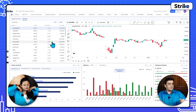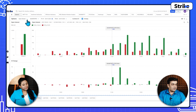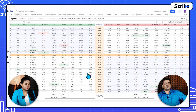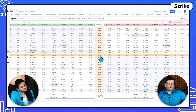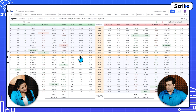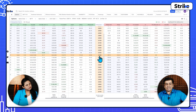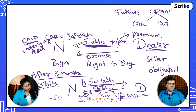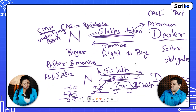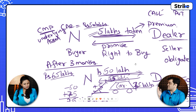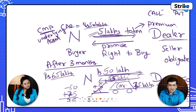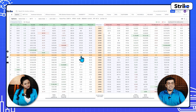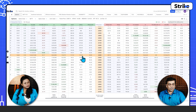Let me take you to the Strike platform. In the option chain, let's look at Nifty. Let's take the 23,400 call option with a premium of 120 rupees. The strike price — in our earlier example the price the dealer promised to sell the car at was 50 lakh rupees; similarly here the strike price is 23,400. The price at which the dealer promised to sell the car is called the strike price, and the premium is 120 rupees.